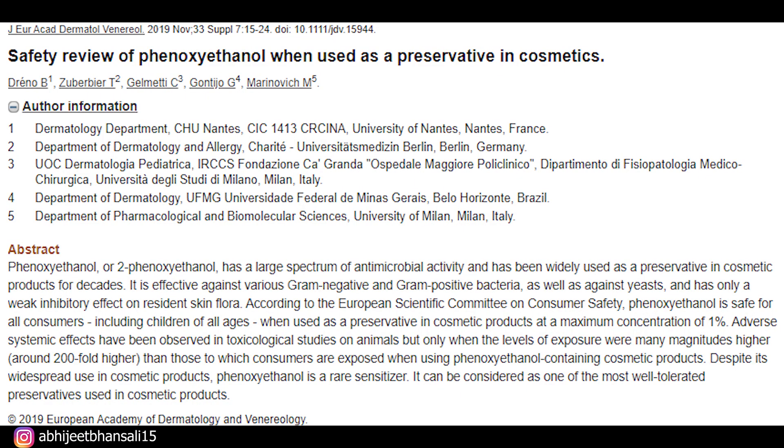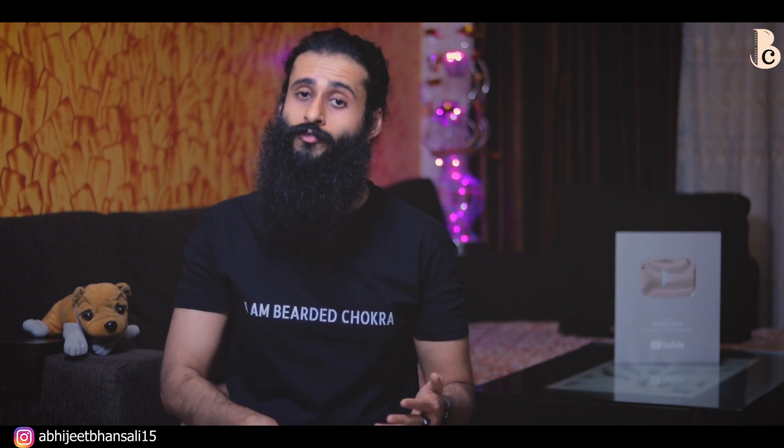Overall yes, it is a pass, provided aap properly use particular product ko use karte hai ya consume karte hai. So guys, that was it about phenoxyethanol and that was our eighth episode of #IngredientsDekho. Agar aapko ye video pasand aya then please hit that like button, share kariye this video, and all the research links and social media links are in the description - ek baar padna mat bhooliyega.